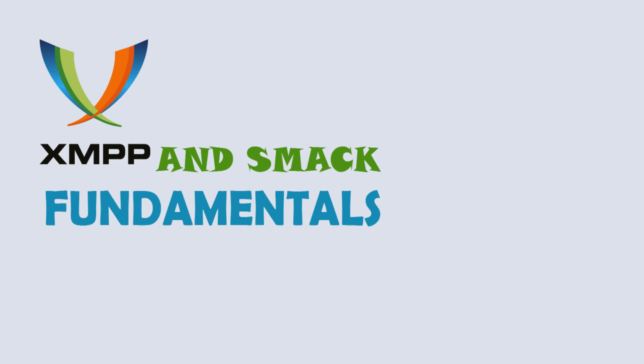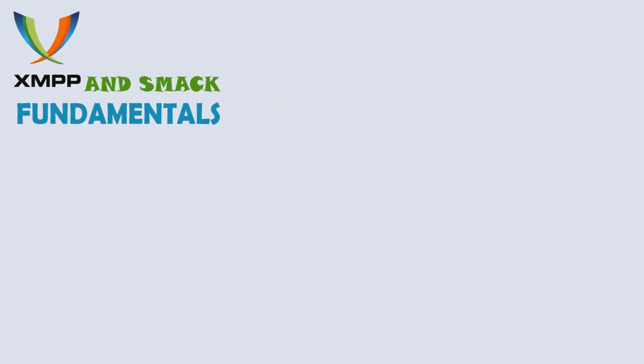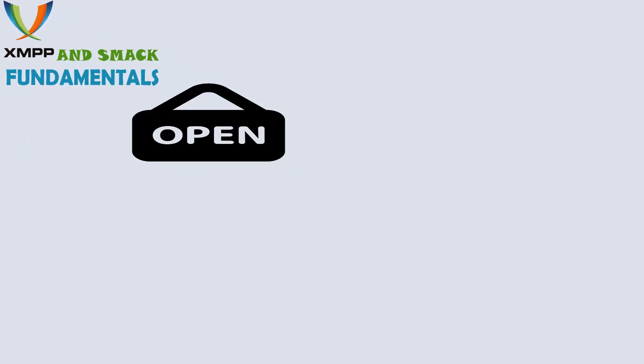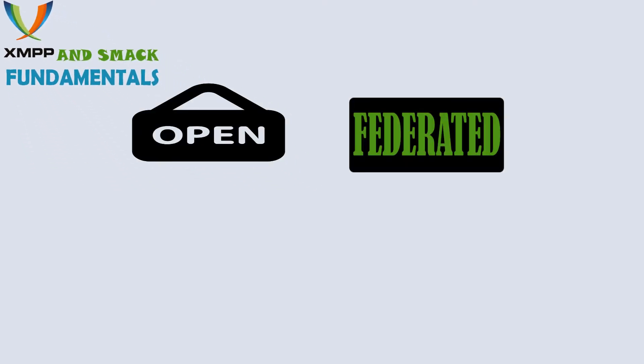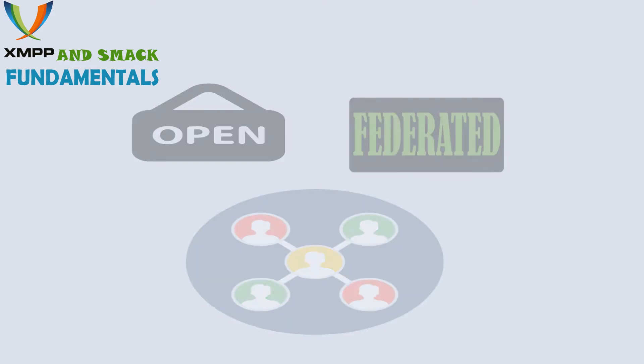Welcome to XMPP and SMAC Fundamentals. You're probably checking this course because you've heard some great things about XMPP, maybe how open and federated it is, or the vibrant community of developers behind it.